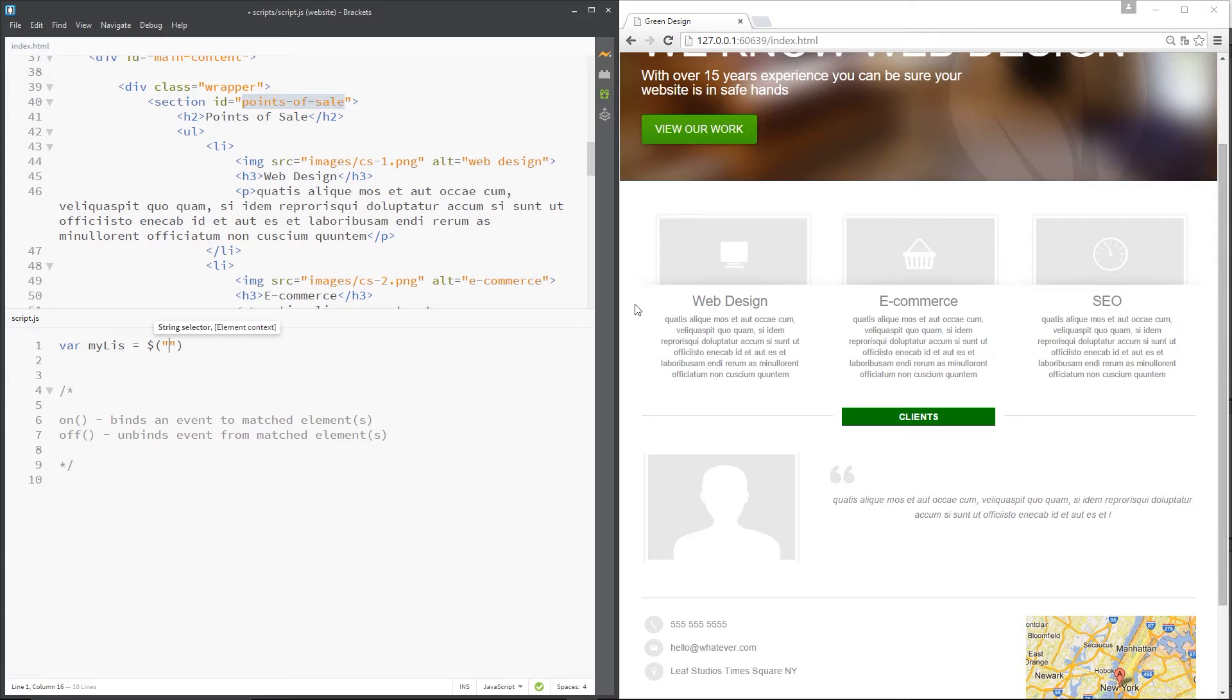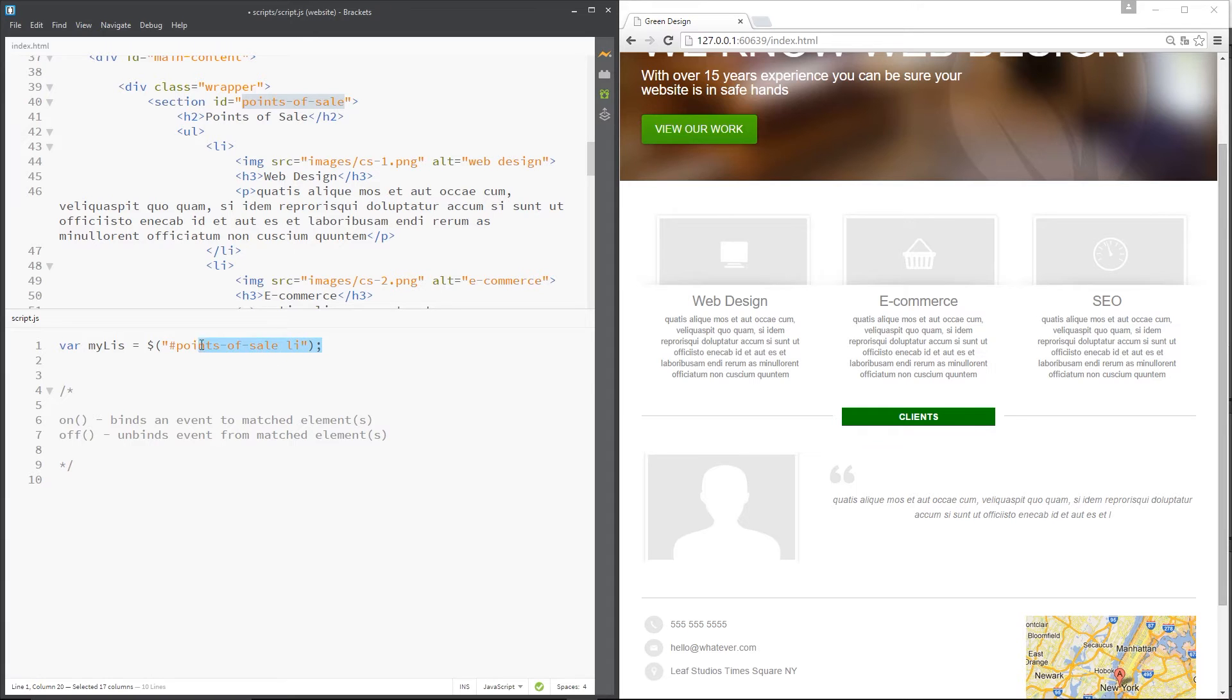jQuery, and then it's the points of sale section and li tags within it. So that has taken all of those li tags, one two three, and stored them in this variable.